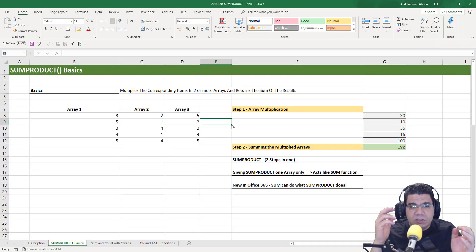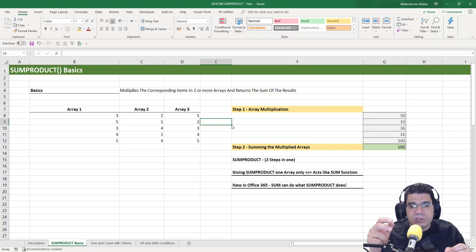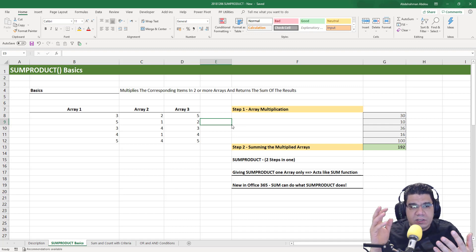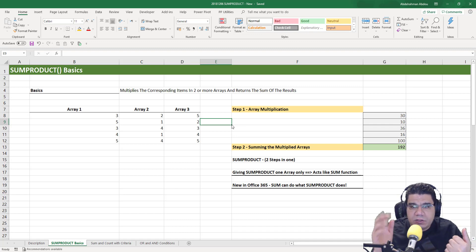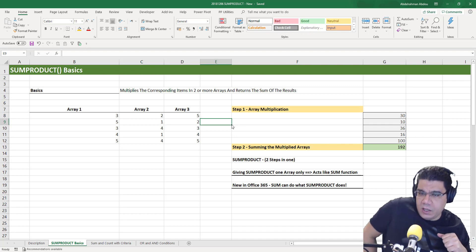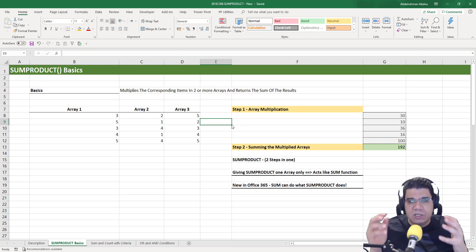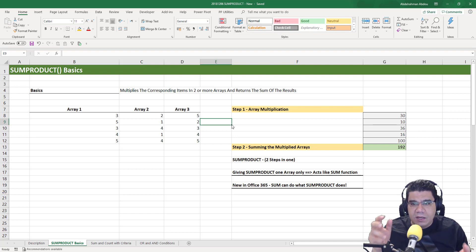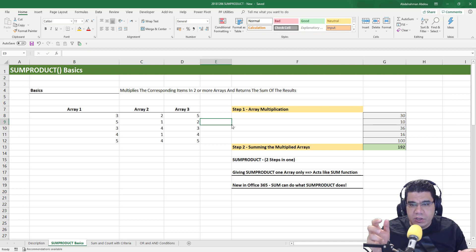Hey guys, welcome back. So in this video, we're going to discuss the SUMPRODUCT function. We're going to discuss the basics of the SUMPRODUCT function, and we're going to see how to use it to sum and count with multiple criteria.